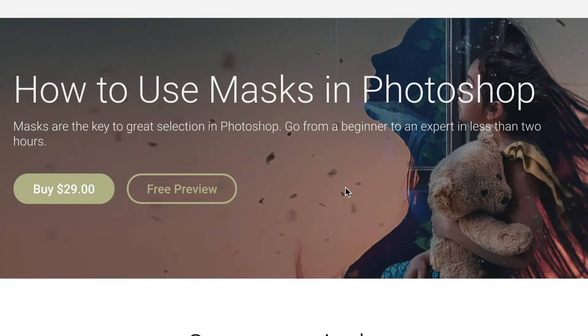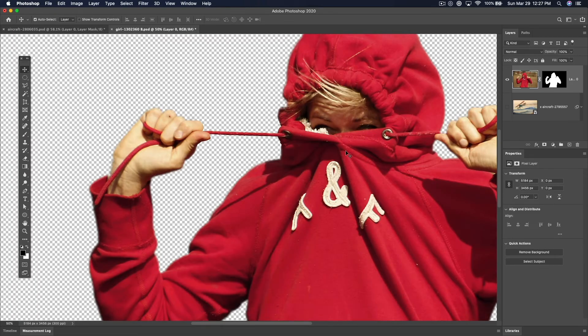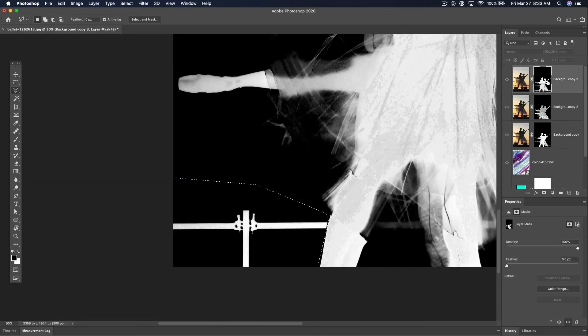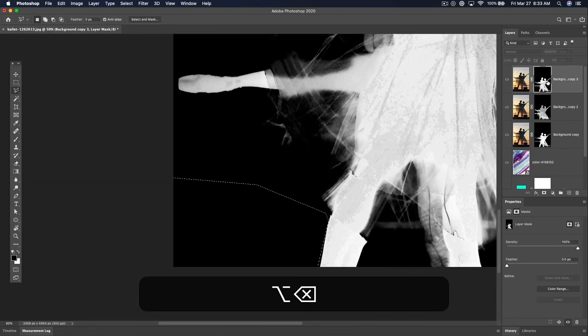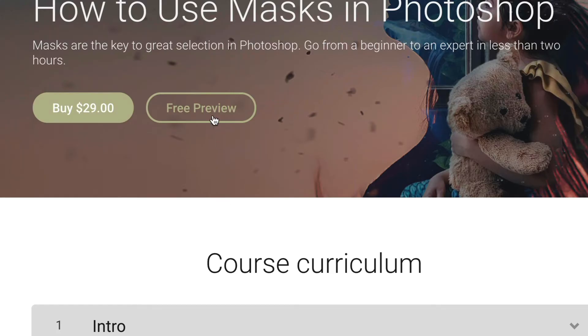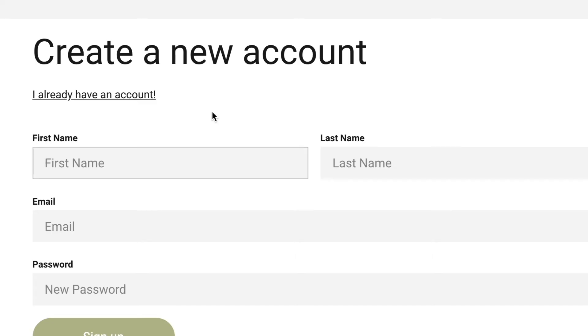How to Use Masks in Photoshop, from beginner to expert in less than two hours. If you're interested, click the link below to sign up.